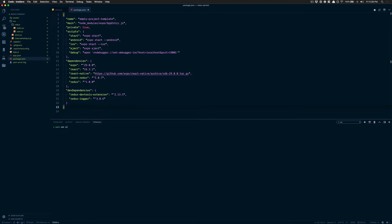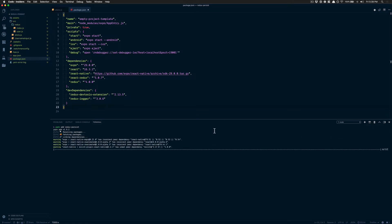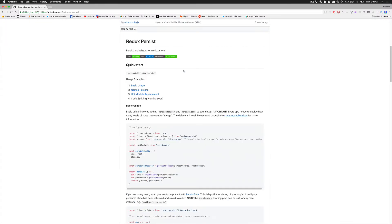Now we're going to jump into the terminal and install the only package we need: Redux Persist. Redux Persist is a library that lets you persist and rehydrate your Redux store. When you work on a project with Redux, a lot of the time you're going to want to persist things in storage — like async storage in React Native — and this library makes it really easy to work with, so you don't need to do all your get/set calls on local storage yourself.